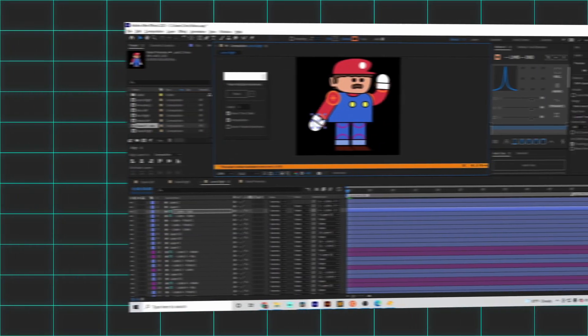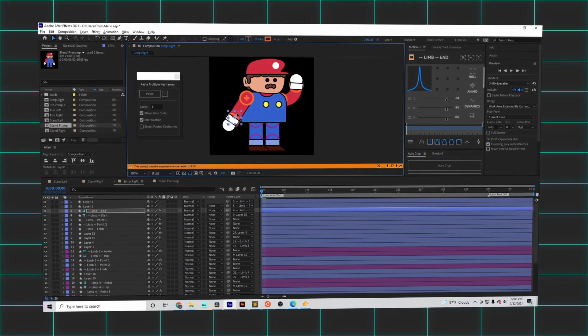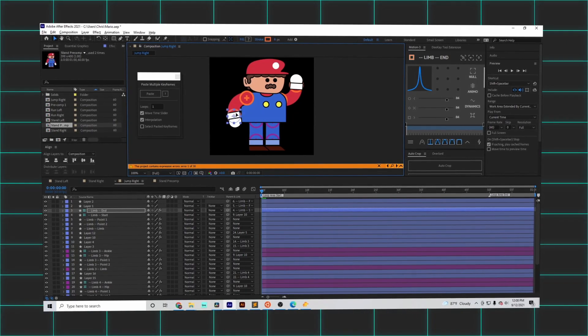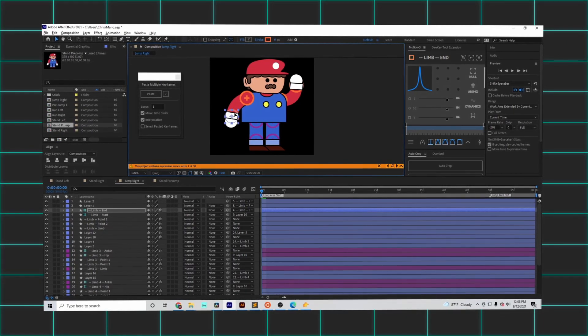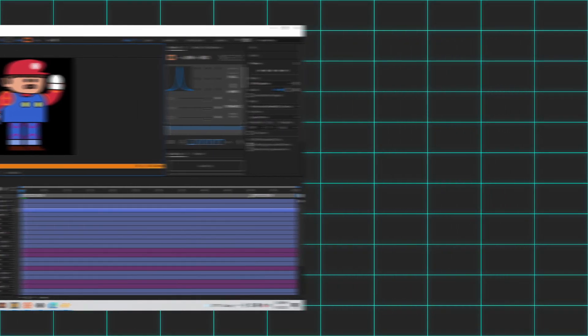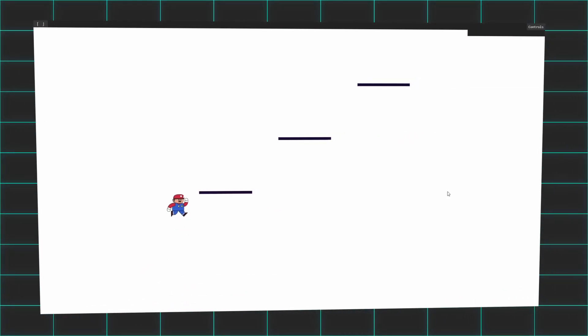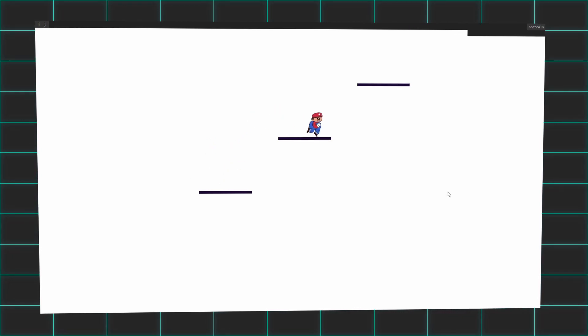I created a few more animations to cover the different movement states that Mario might be in, and with that, Mario was finally truly alive.